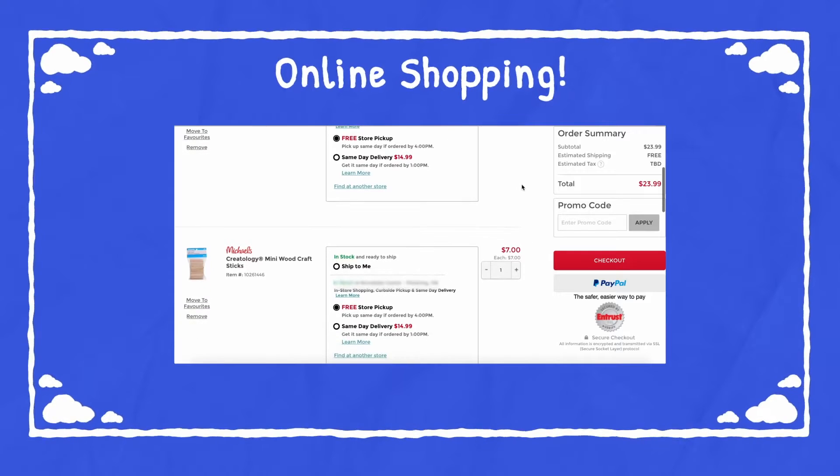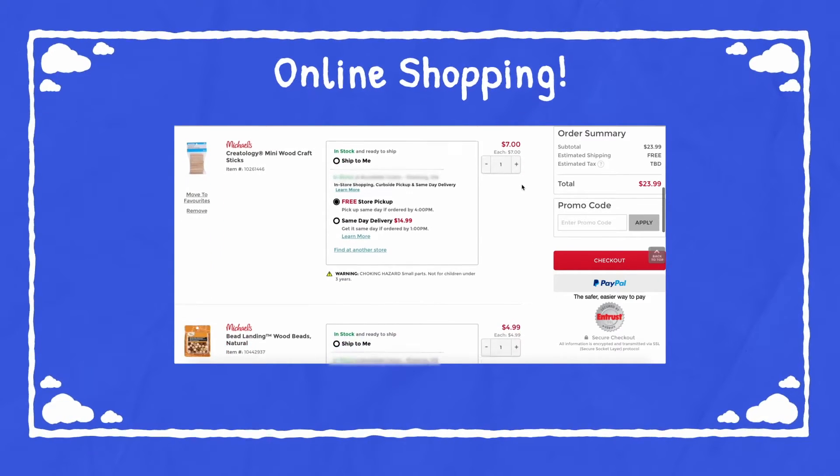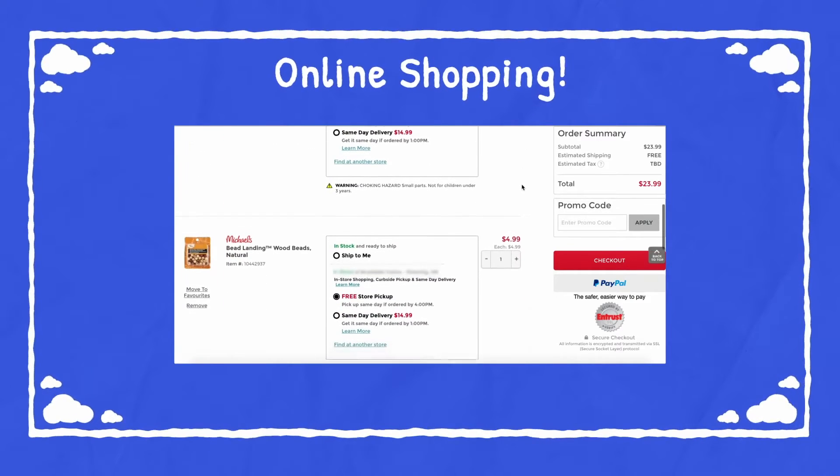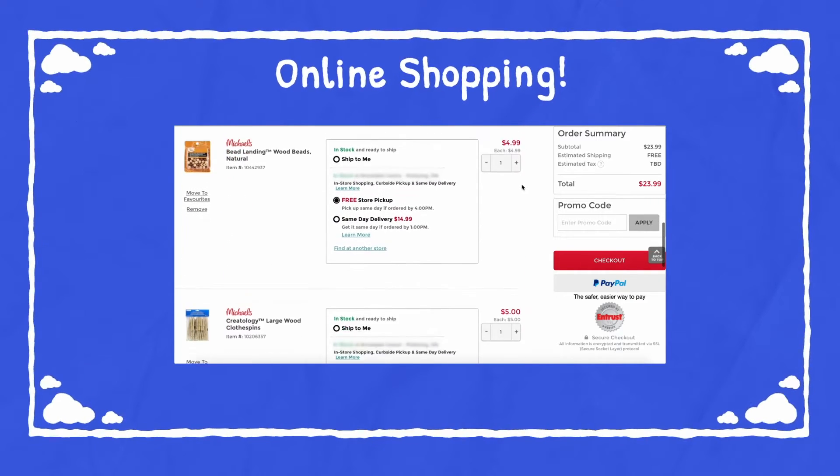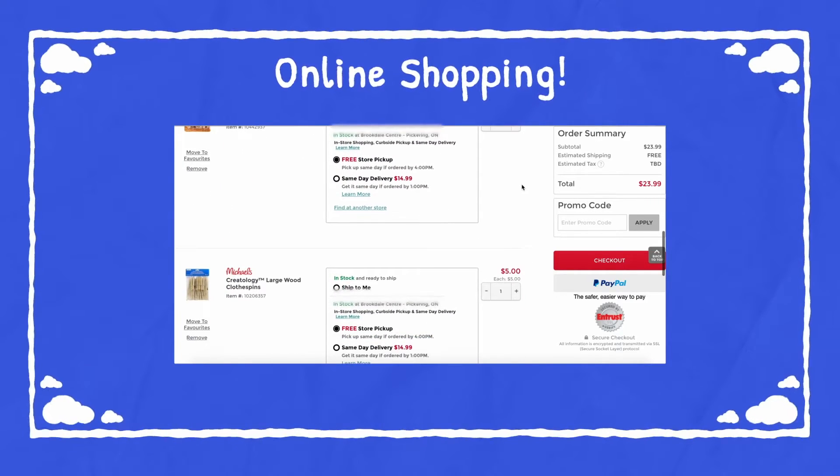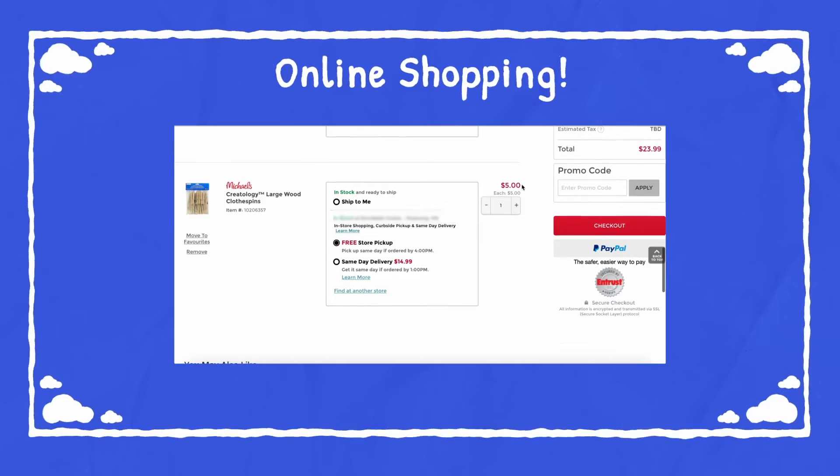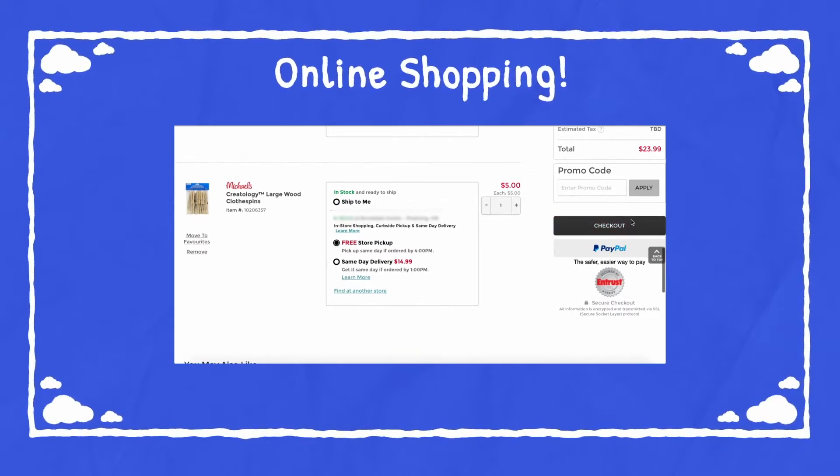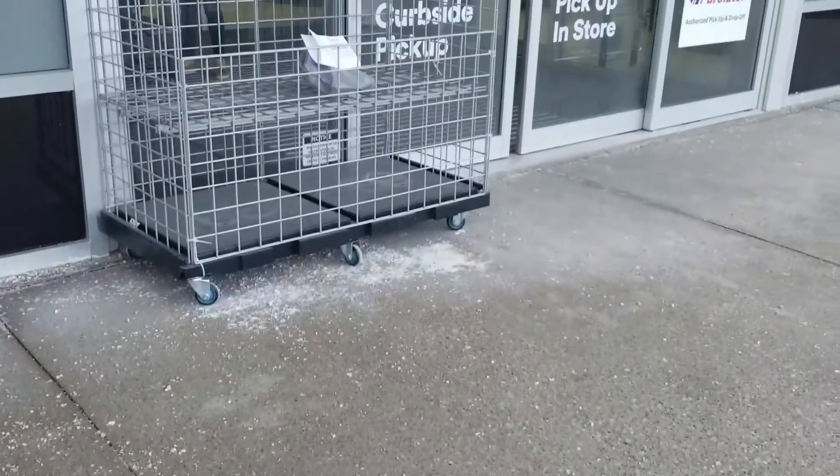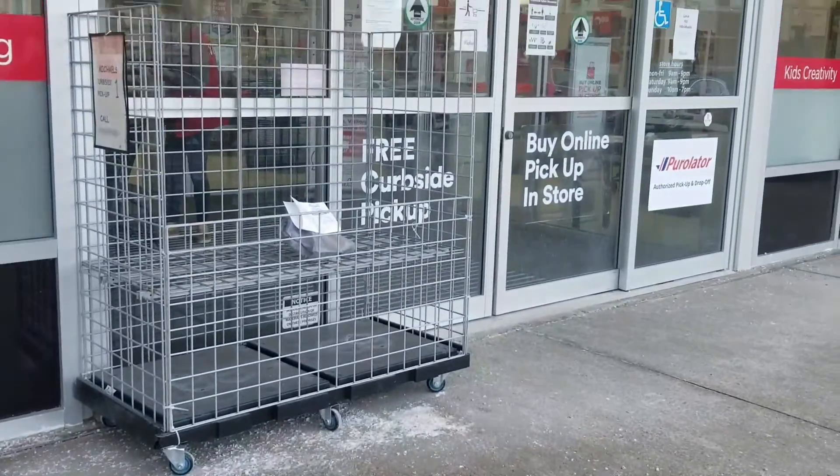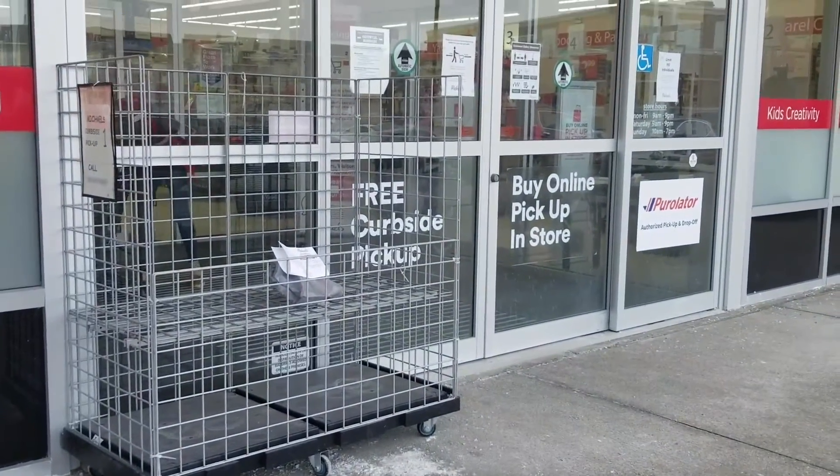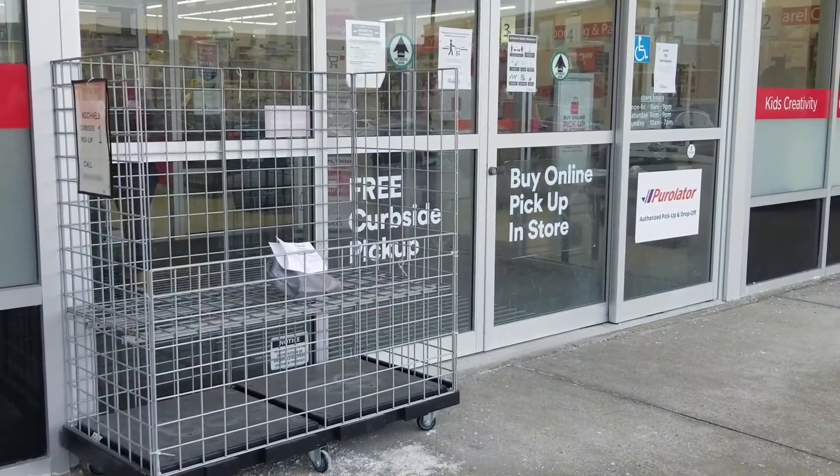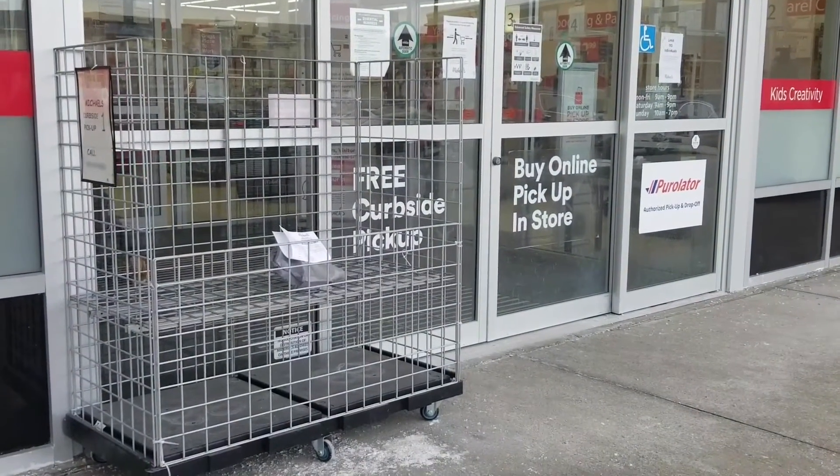Once you have everything you need, you can either choose delivery or curbside pickup. I chose pickup and got an email letting me know that my order was ready. Your order can be delivered to your car or put into a bin outside the store.